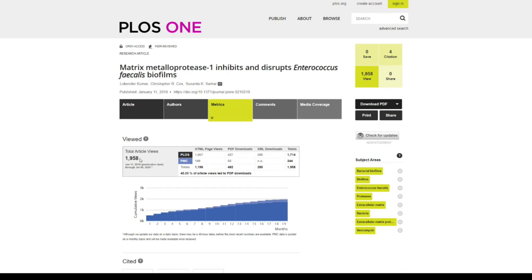I can see I have around two thousand views for that research article, and people have downloaded it — around 40.30% of article views led to the PDF download.